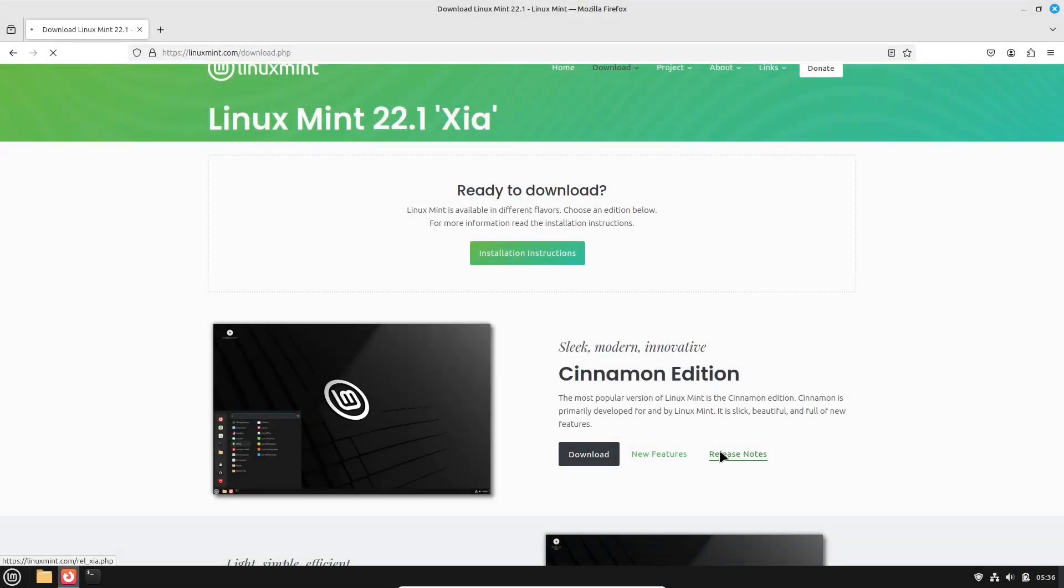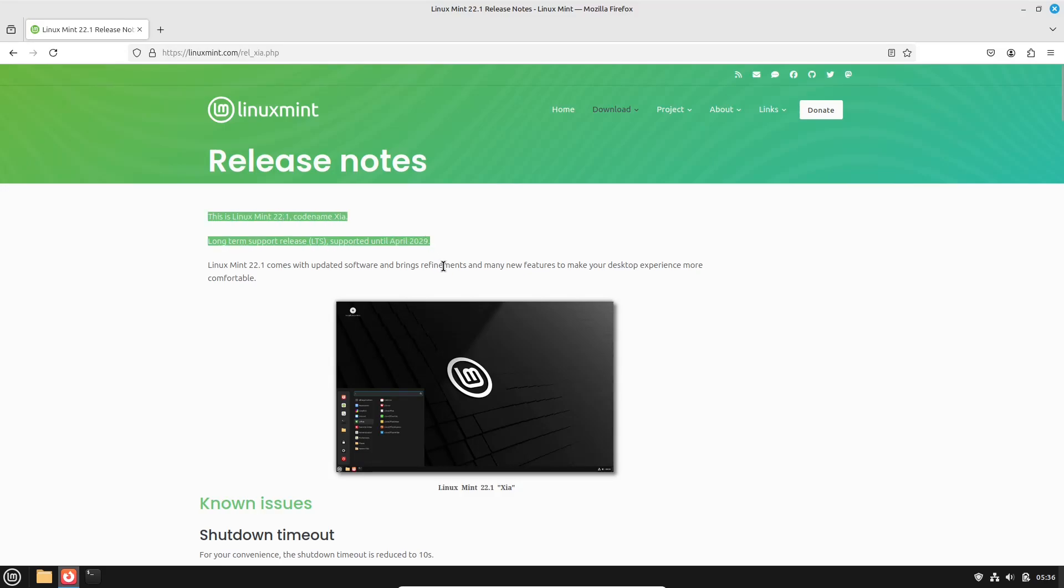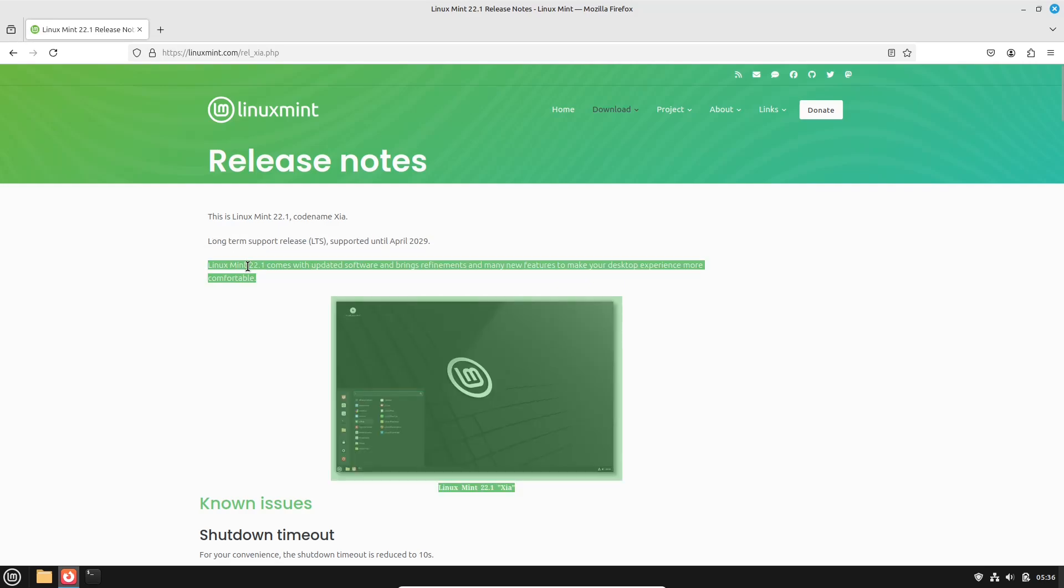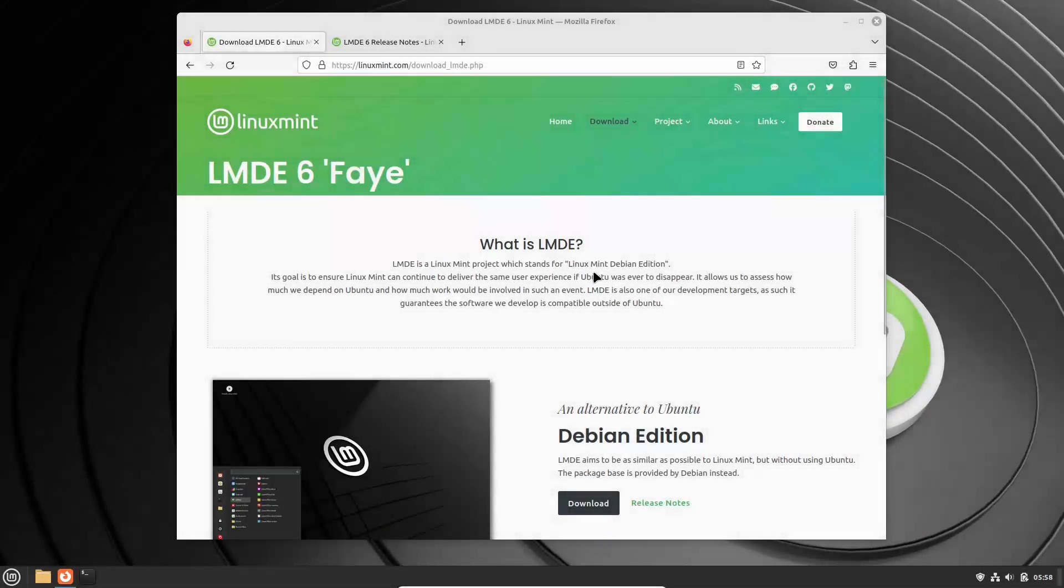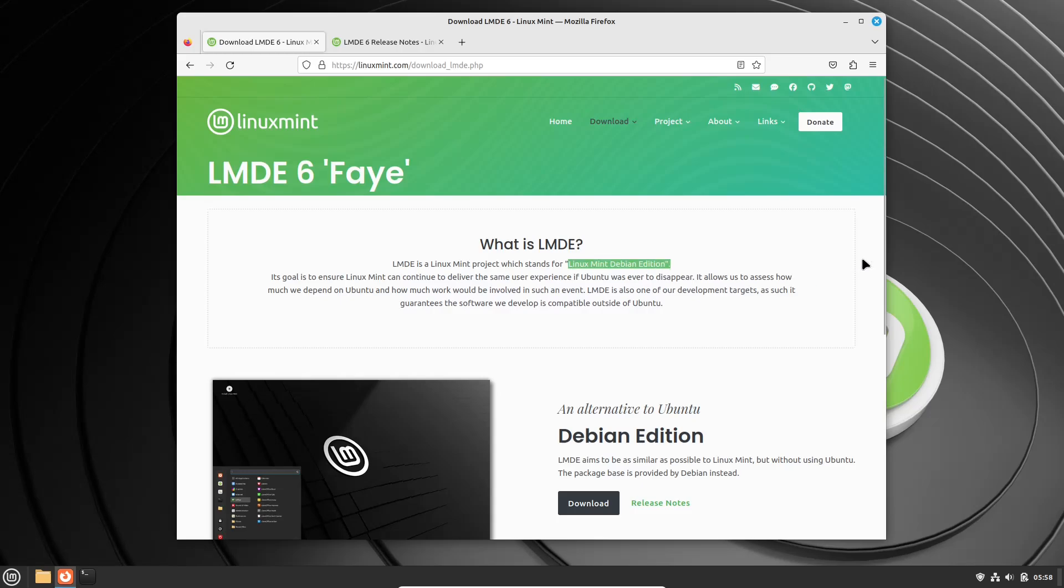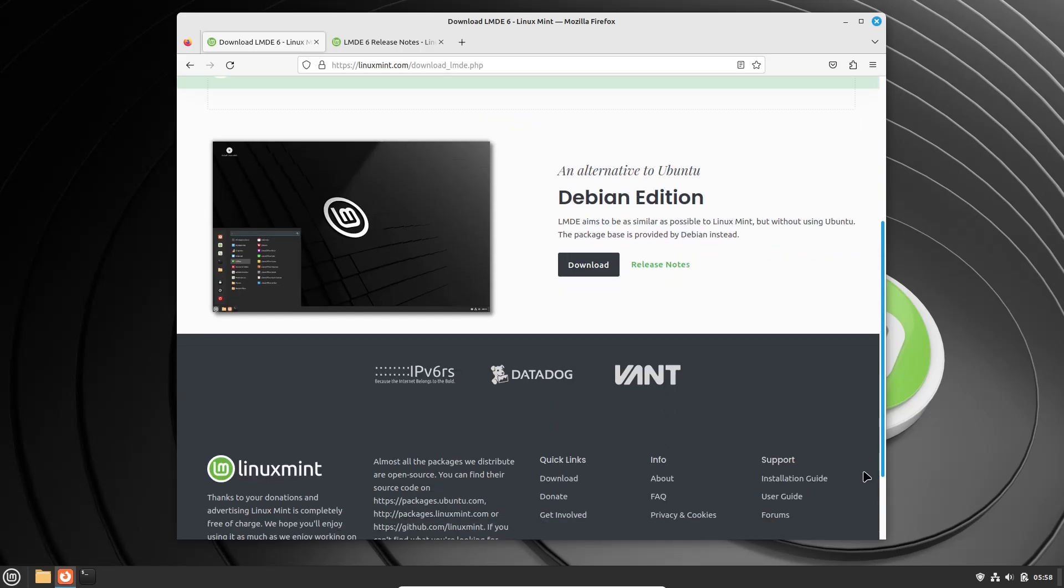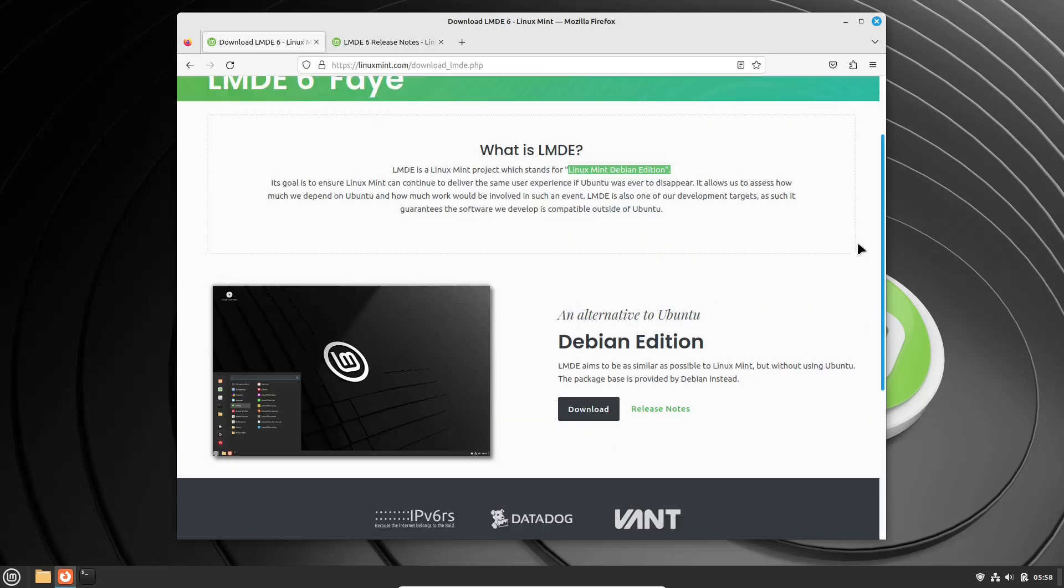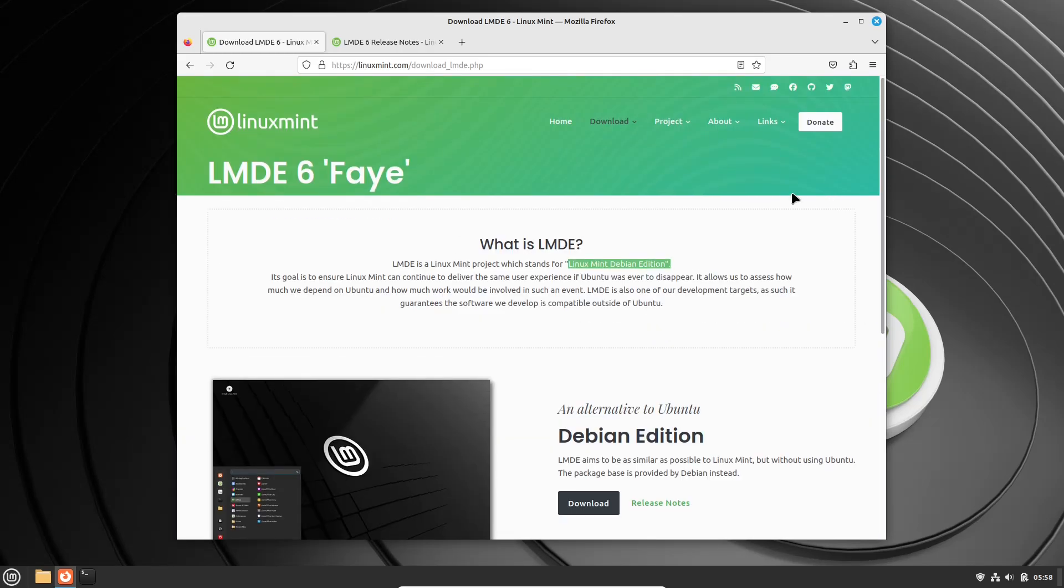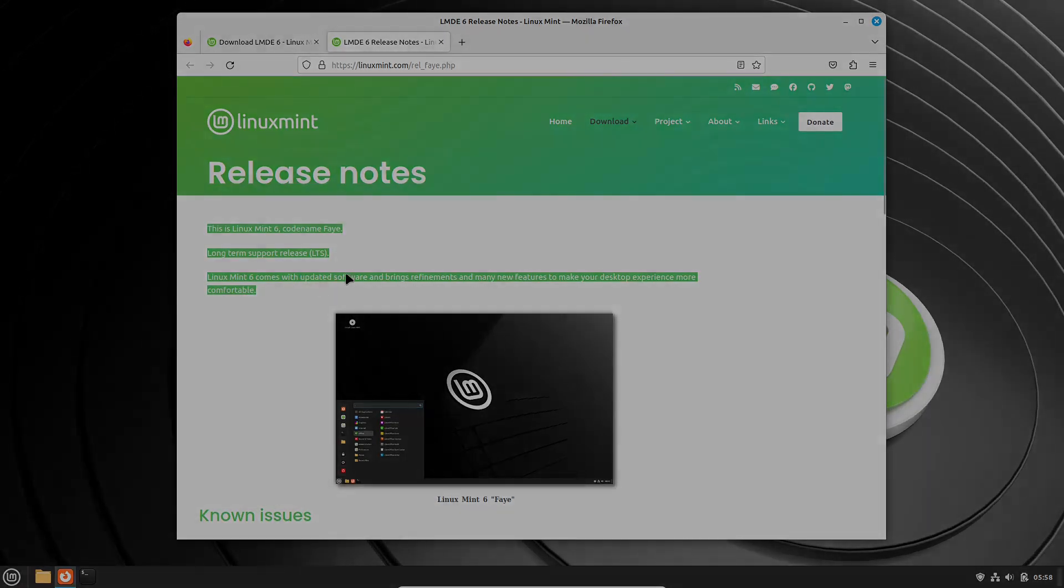Release Cycle and Support. Linux Mint 22.1 SIA follows Ubuntu's LTS which is long-term support release cycle, offering extended support and updates, making it suitable for users who prioritize long-term stability. LMDE 6 Faya aligns with Debian's stable release cycle, which is known for its robustness. While it doesn't follow Ubuntu's LTS schedule, Debian stability ensures reliable performance updates over extended periods.